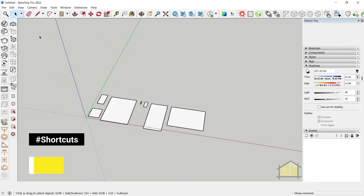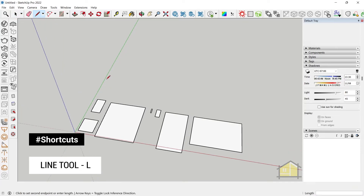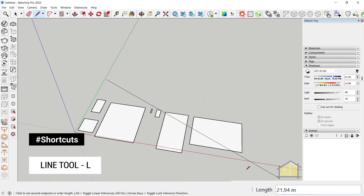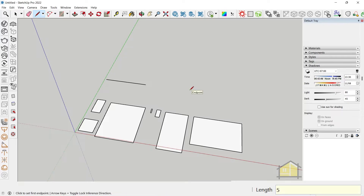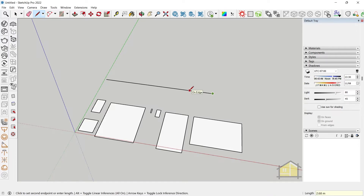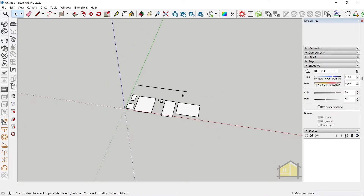This same functionality applies to the line tool as well. When you click and drag you can see the measurement changing. You can also give the measurement after you've clicked — for example, click without moving the mouse and type in five meters, seven meters, eight meters — it changes in real time. So even if you make a mistake, as long as you haven't deactivated the tool or pressed Escape, you can change the measurement.